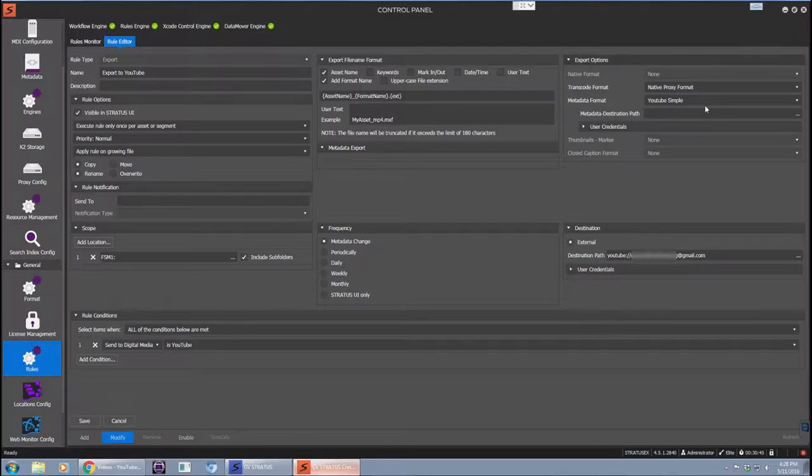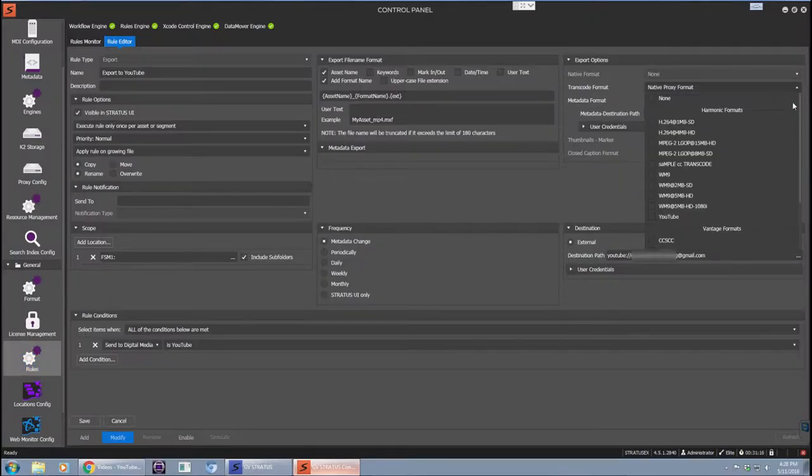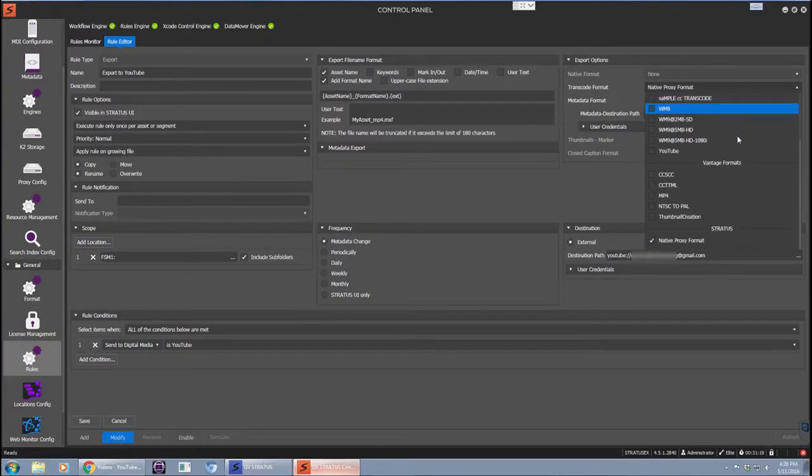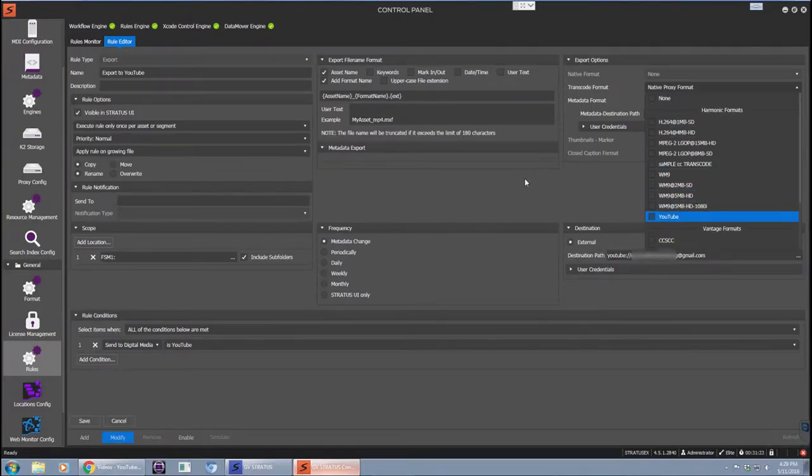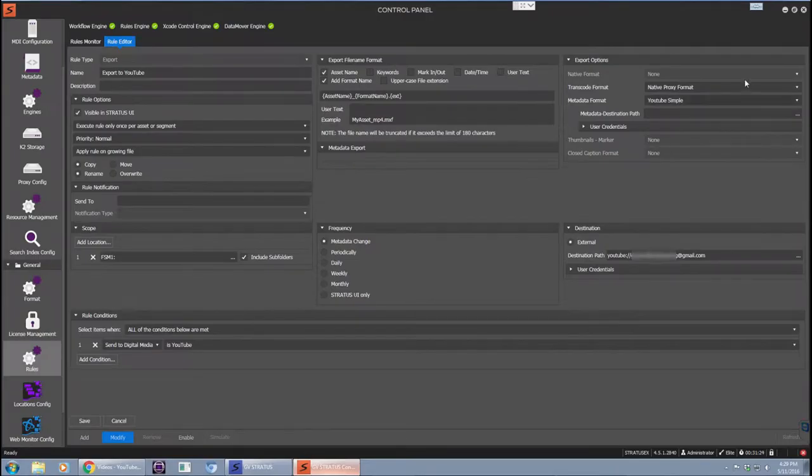Next, you need to decide what format and resolution you want your content to be. You have a couple of options. You can choose to transcode the content using a third-party transcode engine, which GV Stratus will control and communicate with. Alternatively, you can choose, like I have done here, the Stratus native proxy format.